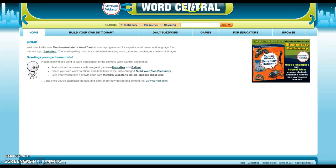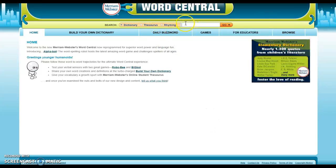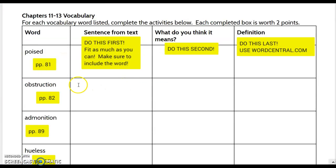When you open up wordcentral.com, you type the word into this box and it will give you the definition. For each of the words, I have given you the page numbers from the digital version of the book.